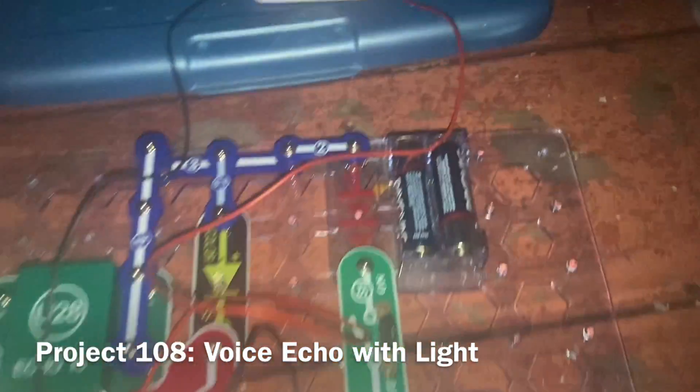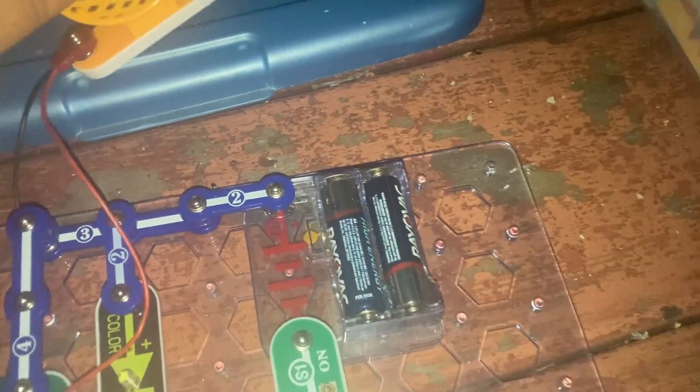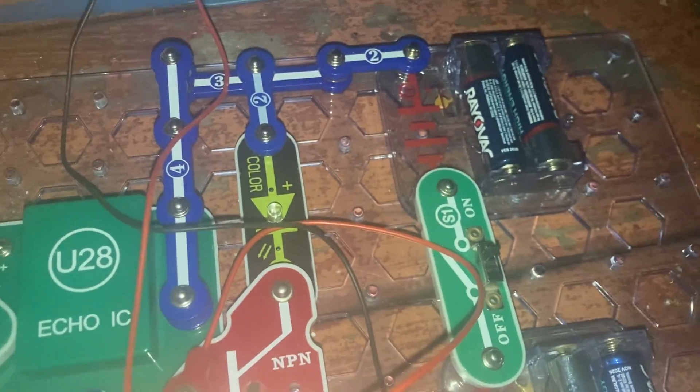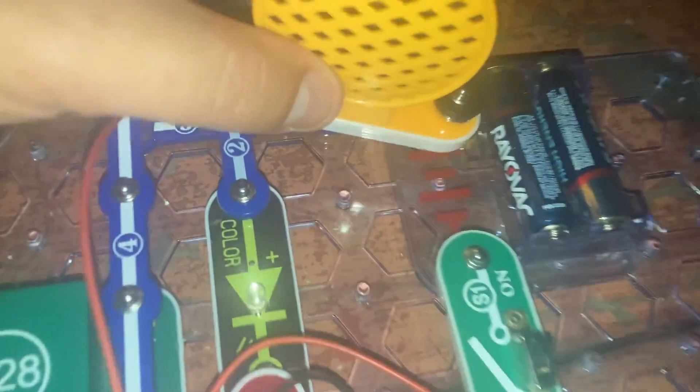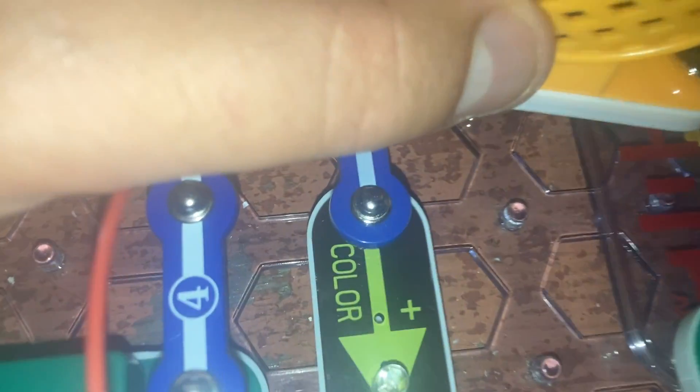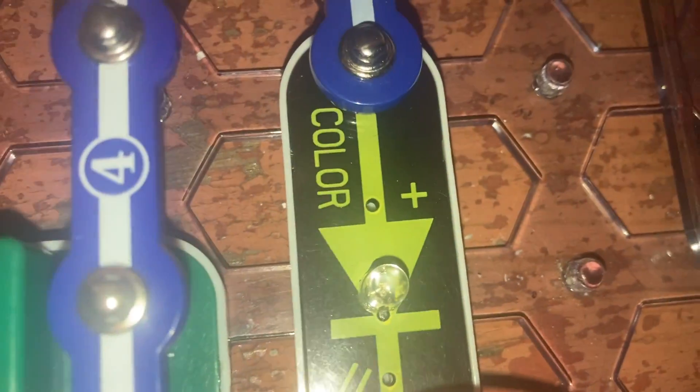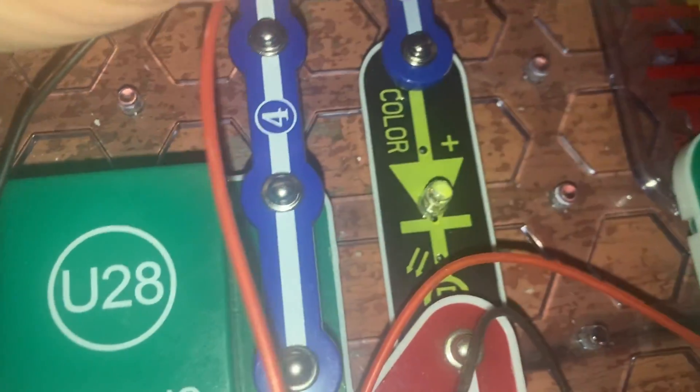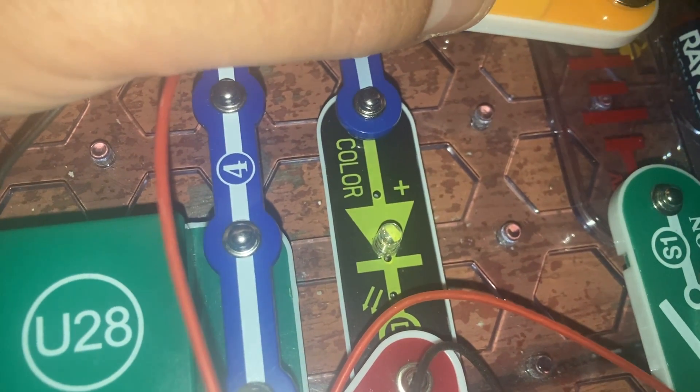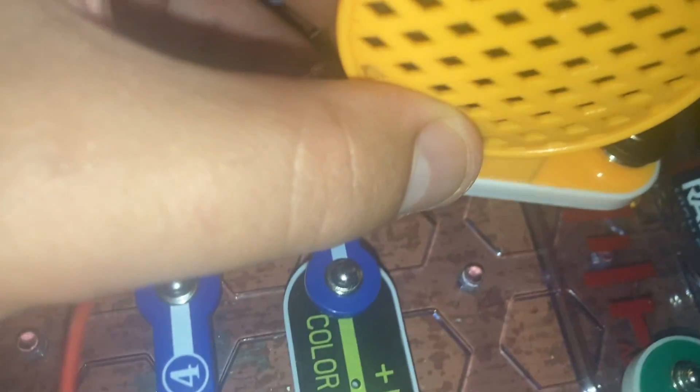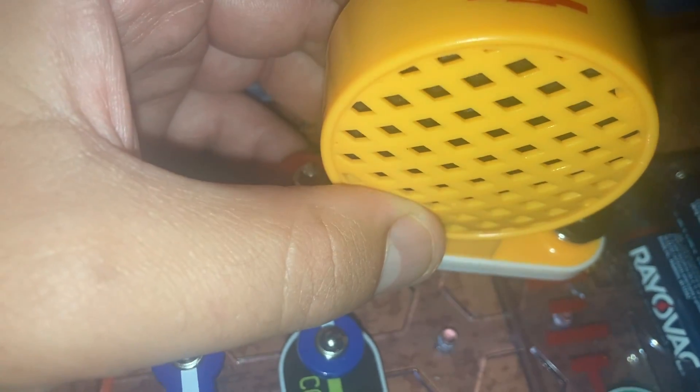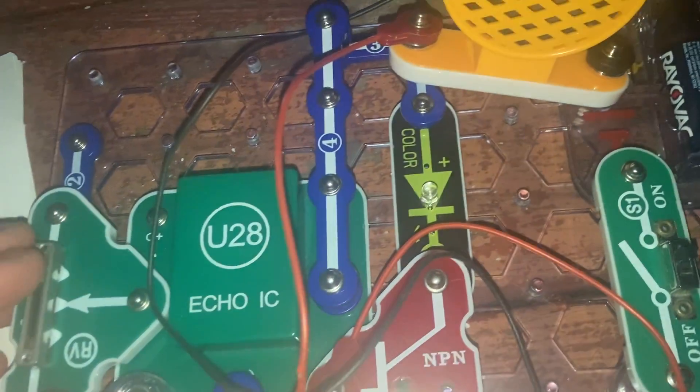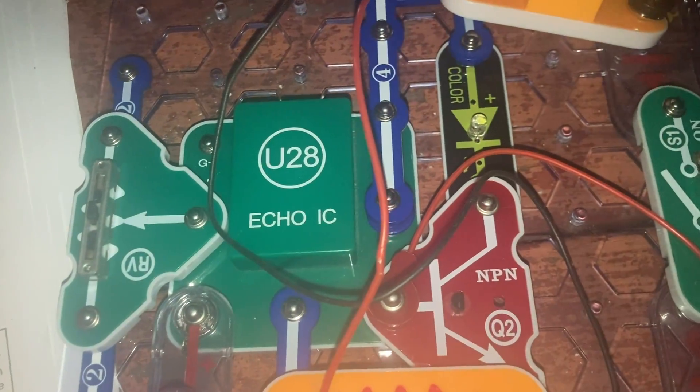This is the voice echo with light. I'm going to speak into the microphone and watch the color LED. Hello? Hello? How are you doing? The color LED does flash a bit. But you can hear my voice echo very well on the speaker. The adjustable resistor here controls how much the sound echoes.